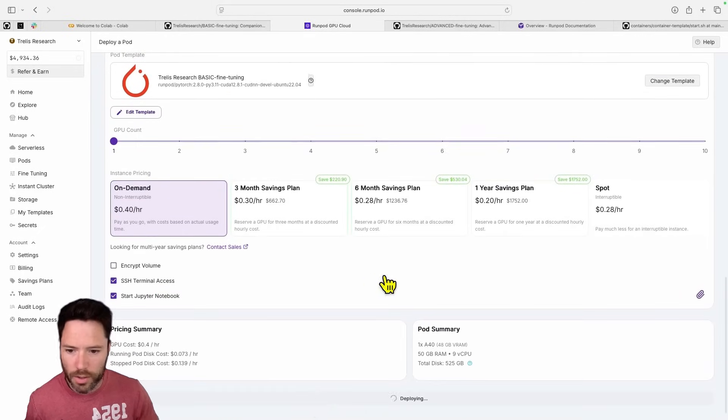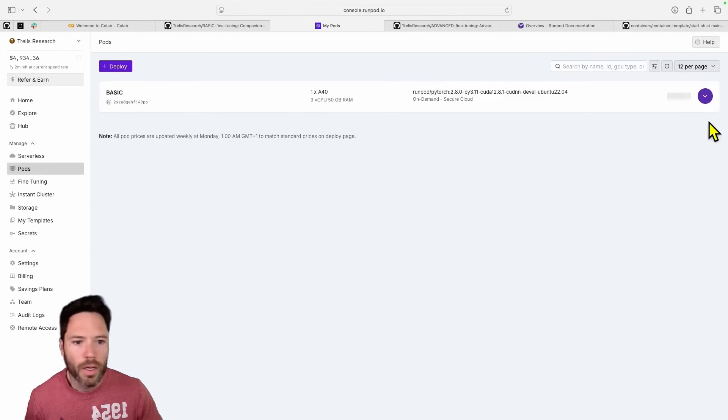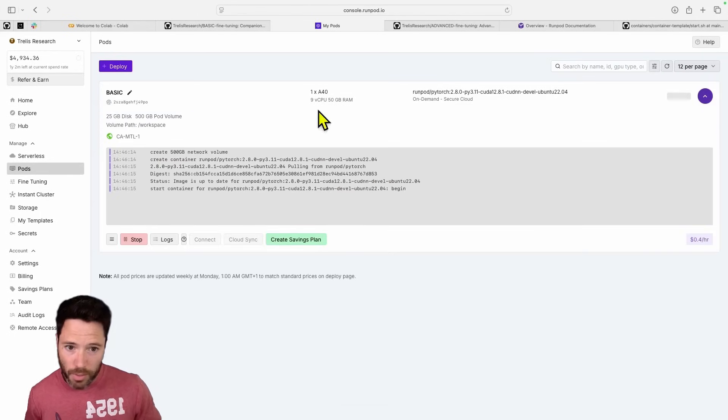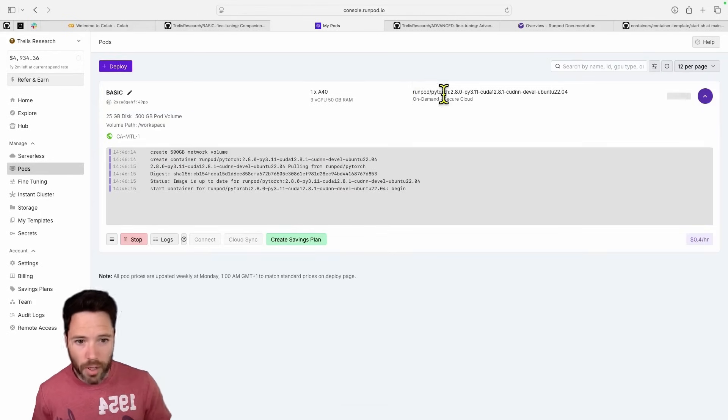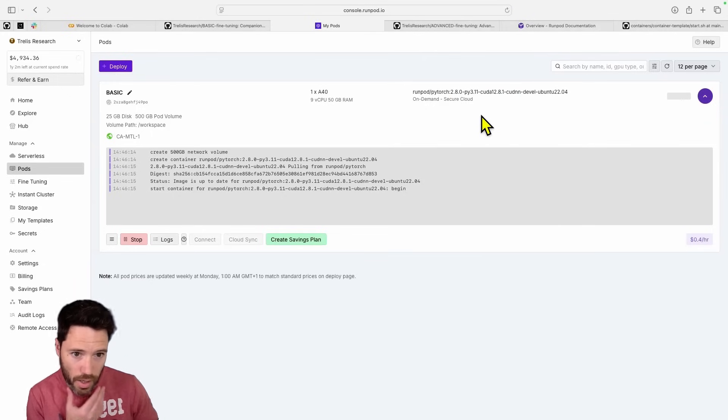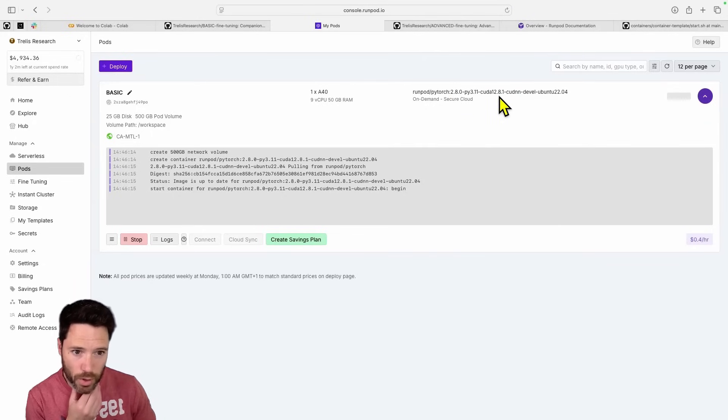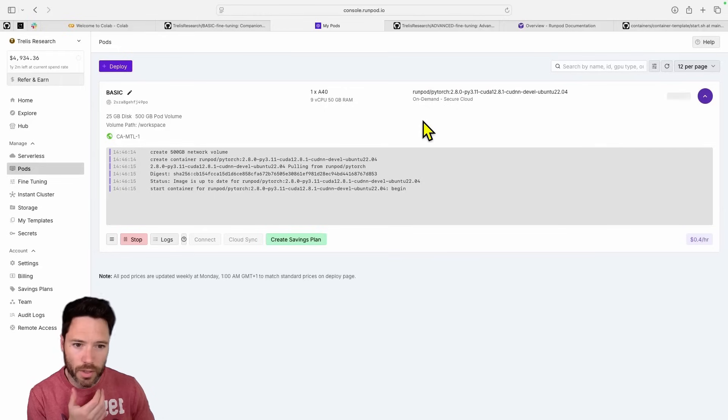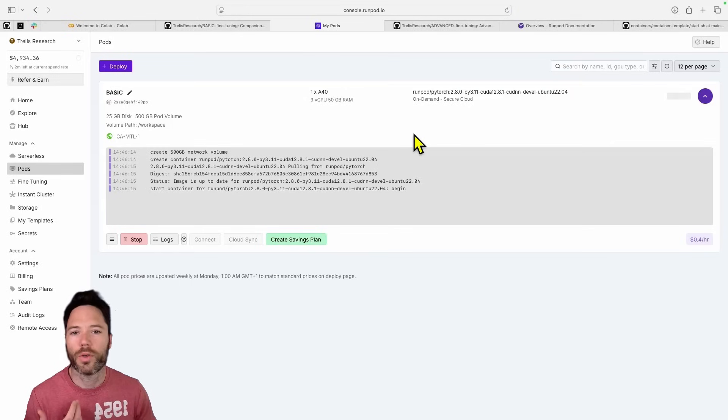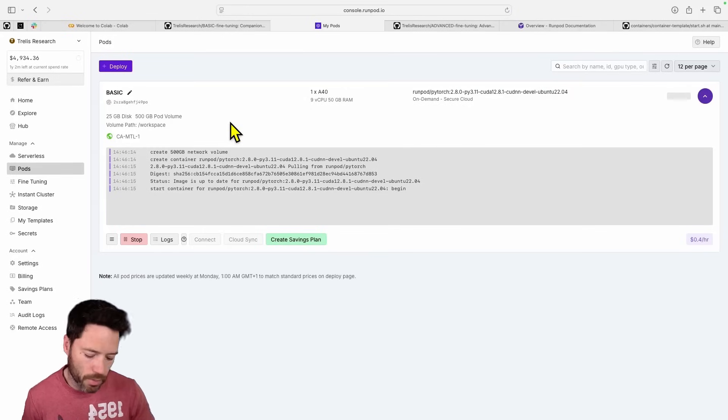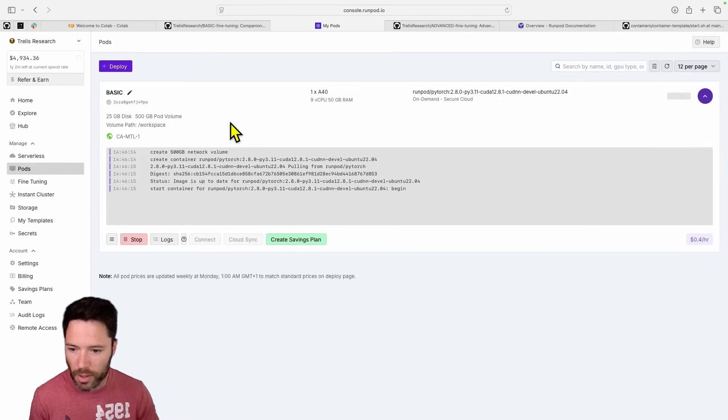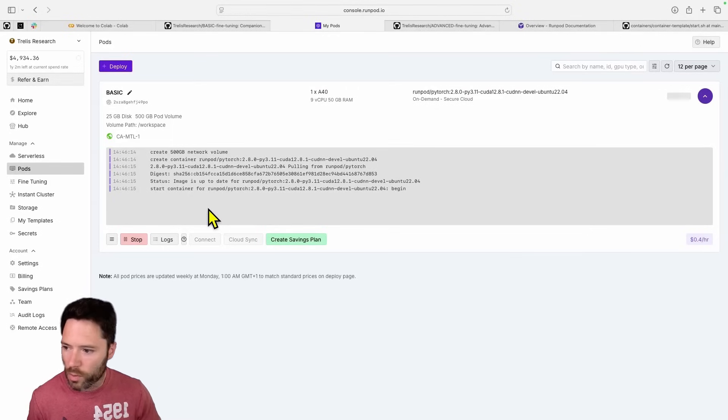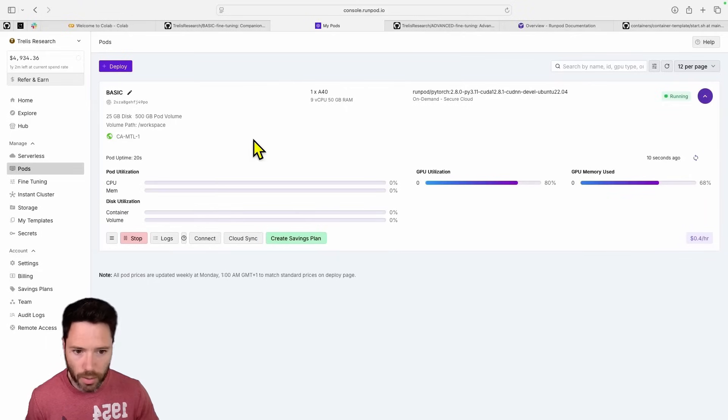So let's click on Deploy. Now this is going to copy an image of RunPod PyTorch 3.11 with CUDA 12.8.1, so it's got a recent version of PyTorch and CUDA, and then on top of that it's going to clone the repository. Now optionally you could automate some of the installs. I'll talk about that a little bit later, but for now we're just cloning the container and once that's cloned we're going to have a Jupyter notebook that's going to start up.